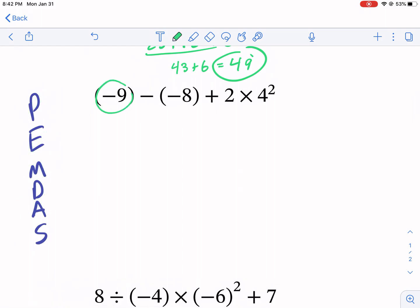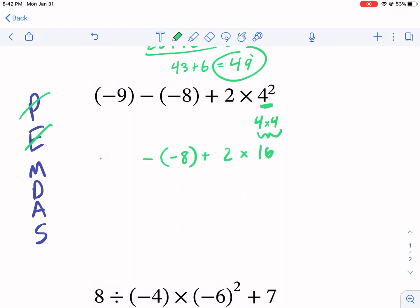I have parentheses here — there's nothing to do inside; it's just a negative nine and a negative eight, nothing to add, subtract, or exponent. So we're going to cross that off and move on to exponents. There's only one exponent and it's there — four to the second power, which is really four times four, and that equals 16. I'm writing down everything else as it was in the original problem. Now I'm done with exponents, so I'm going to do multiplication and division. I have multiplication here but no division, so I'm going to multiply two times 16, which gives me 32.